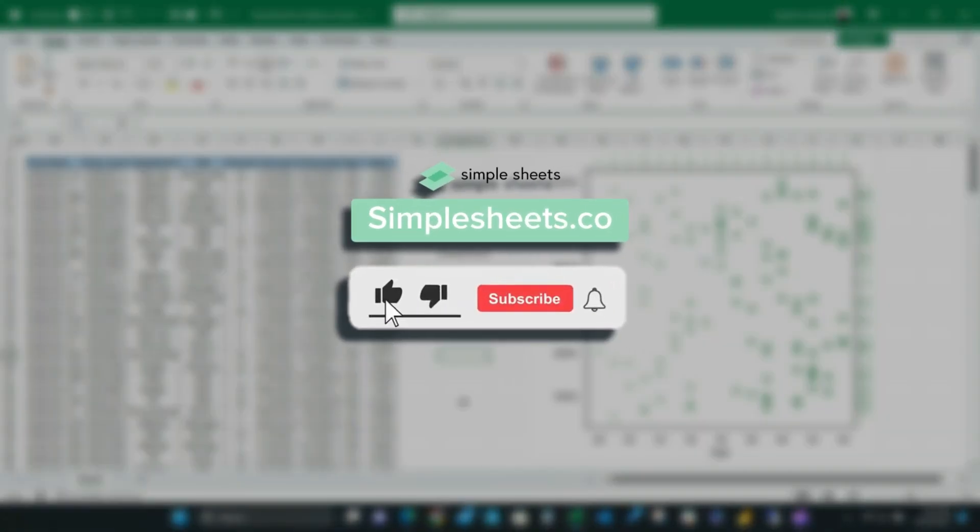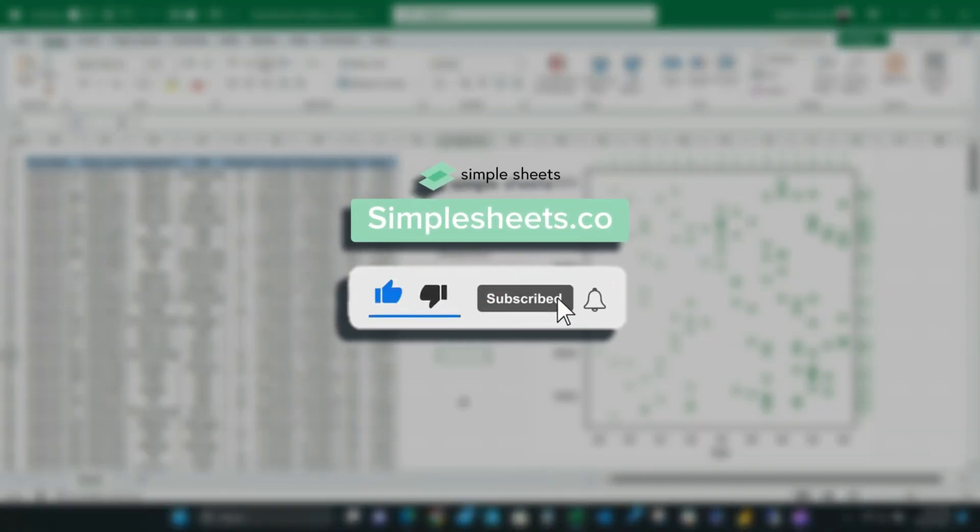Thank you so much for watching this tutorial. Be sure to like this video, subscribe to our YouTube channel and visit simplesheets.co for more great tutorials like this one.